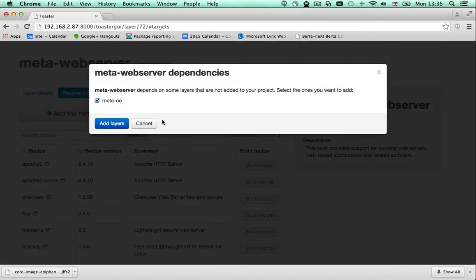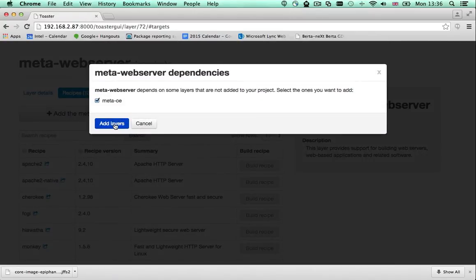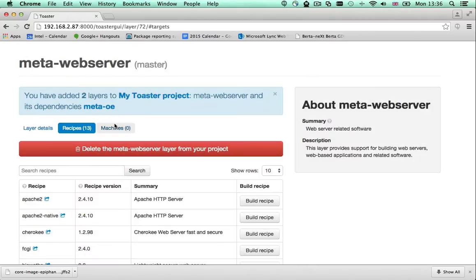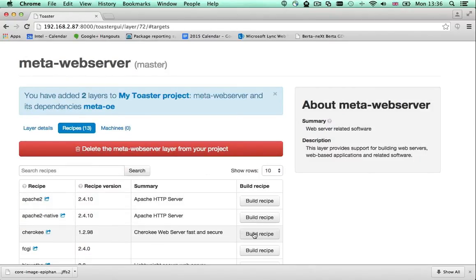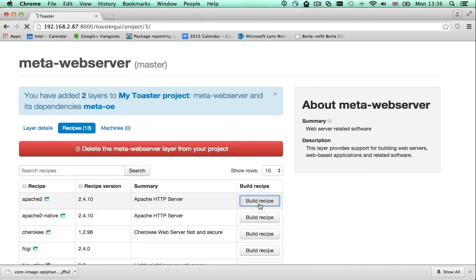Once I've added the layer to my project configuration, the recipes become available. Let's build Apache 2.